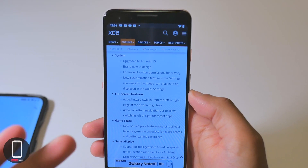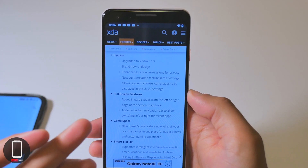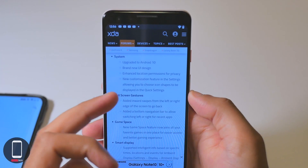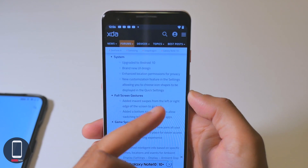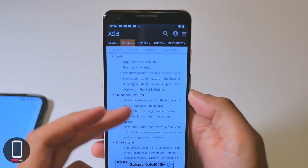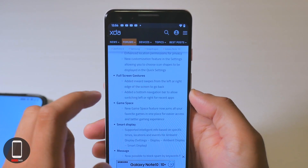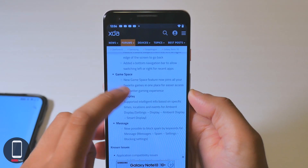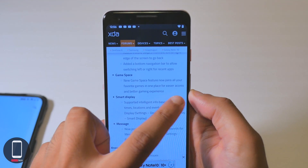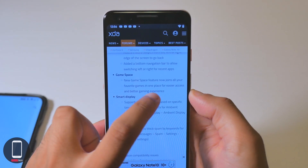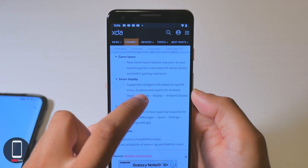Once you upgrade you do have a brand new UI design, enhanced location permissions for privacy, new customization features in settings allowing you to choose icon shapes displayed in the quick settings, full screen gestures, and a new Game Space feature that joins all your favorite games in one place for easier access and better gaming experience.